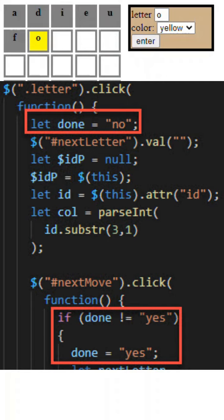The first click is on the letter in the game board and it determines where the letter is going to be. Second, we go to the pop-up, enter the letter and color, and press enter which has an ID of next move.